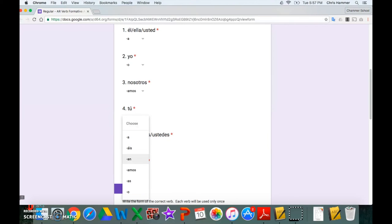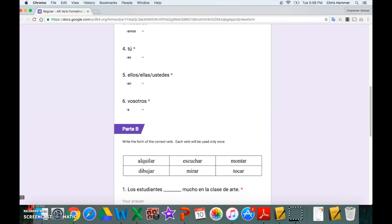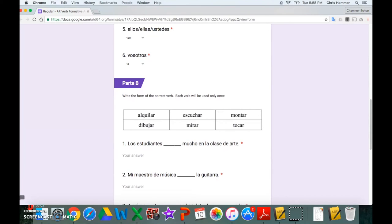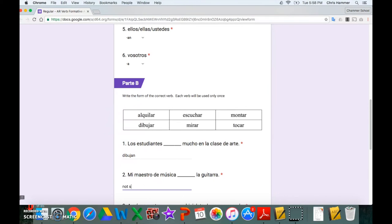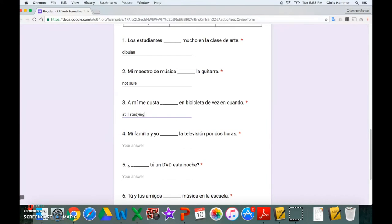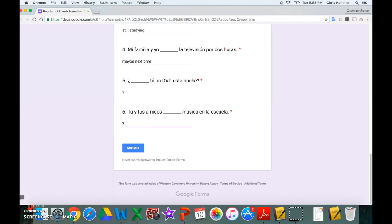For this last question I'm going to purposely answer it wrong so you can see what it looks like in the results. ICE is the correct answer — I'm going to put AH. Part B: write the correct verb form. I'll write the correct answer for the first one, then fill in the remaining ones with silly placeholder answers — 'not sure,' 'still studying,' 'maybe next time' — and submit.